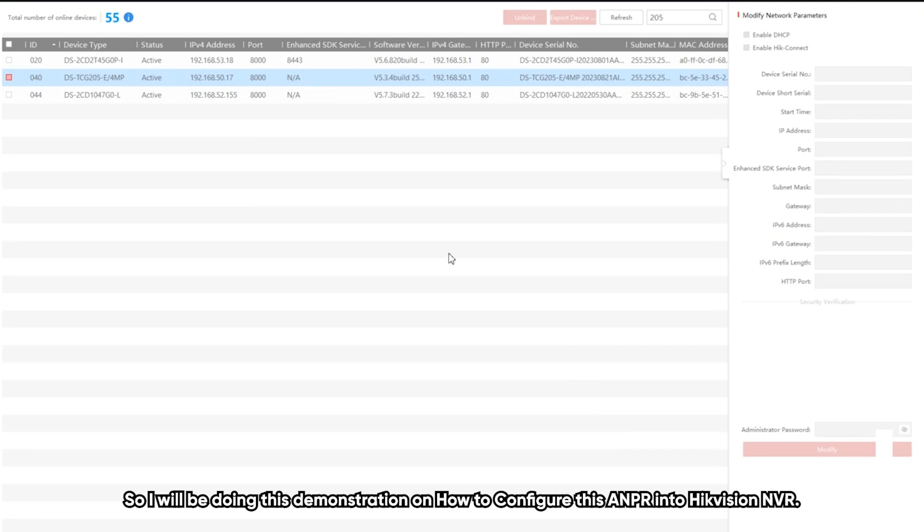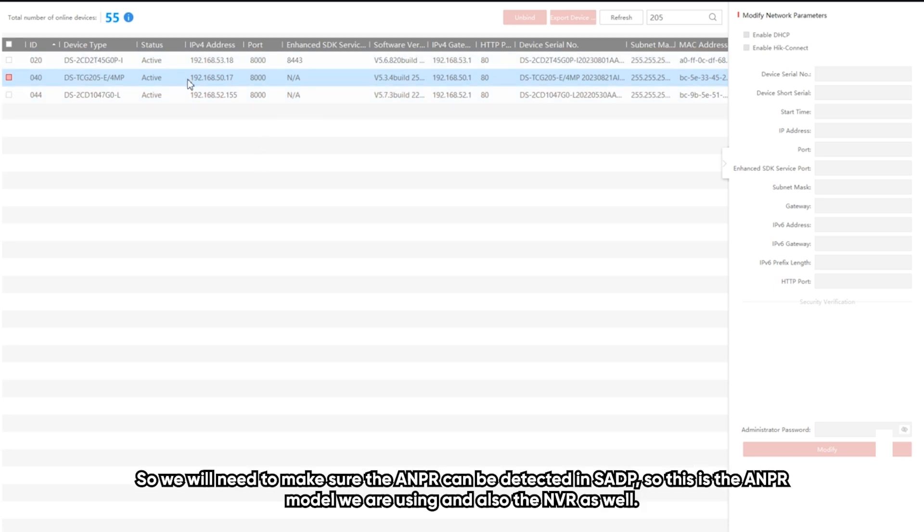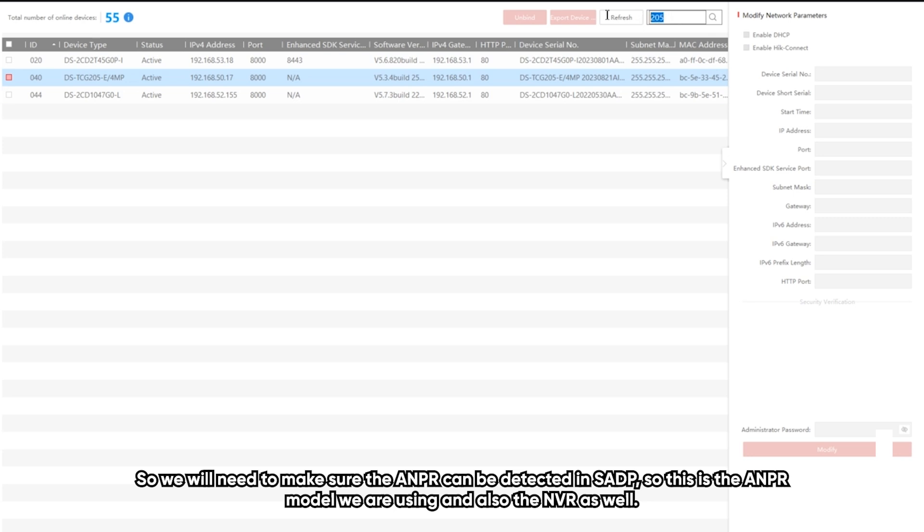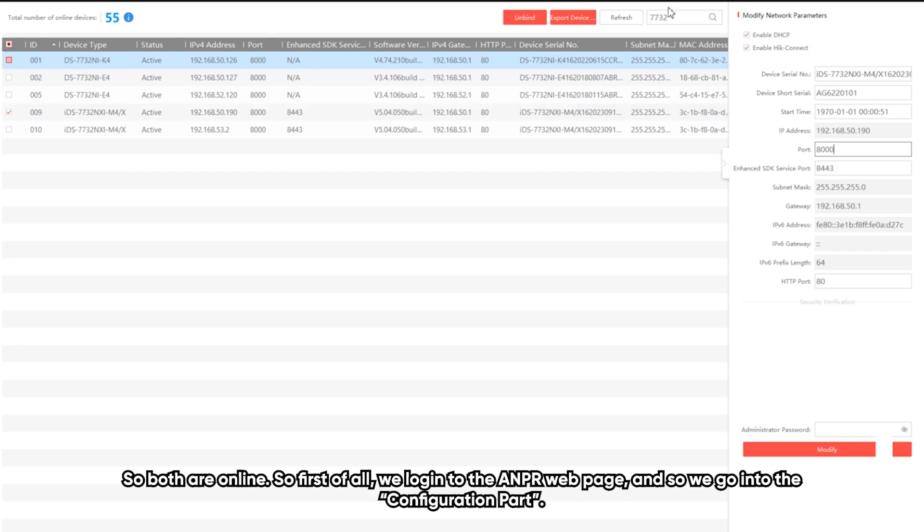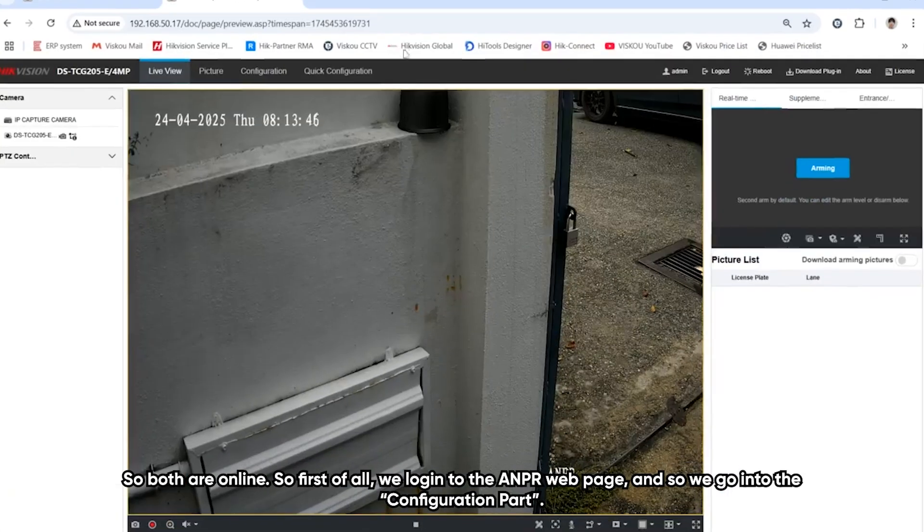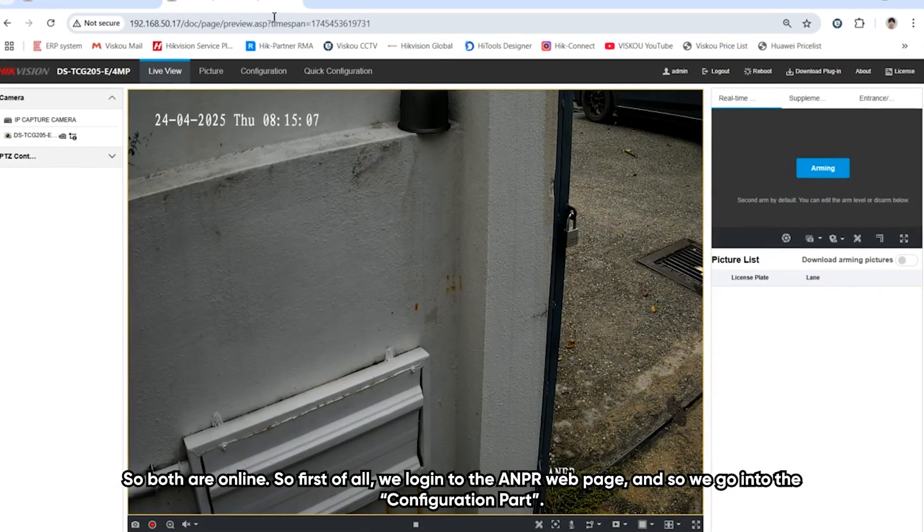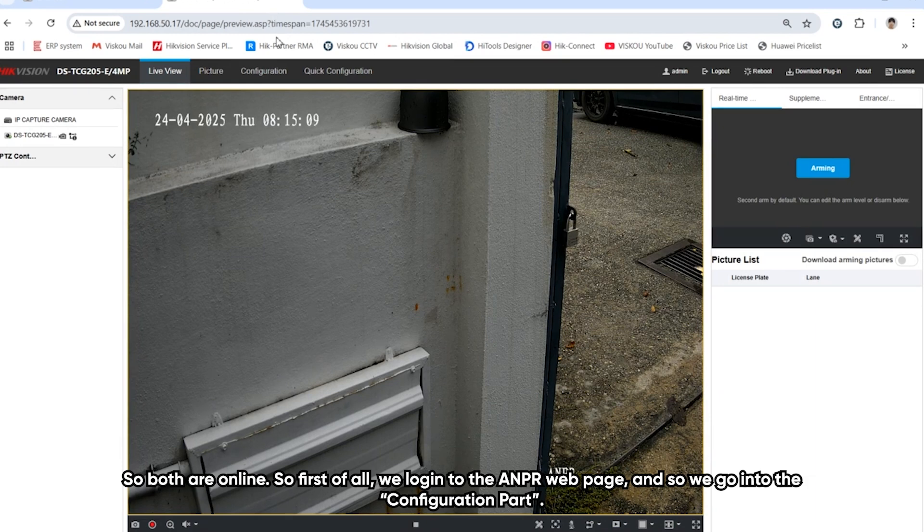I will be doing this demonstration on how to configure this ANPR into Hikvision NVR. First of all, we need to make sure the ANPR can be detected in SADP. This is the ANPR model that we're using and also the NVR. Both are online, so we can log into their webpage.